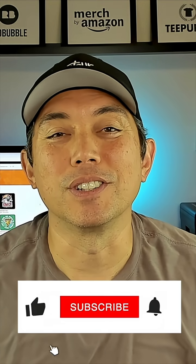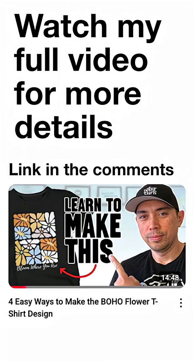And thanks again for watching, and as always guys, keep creating and keep learning. I'll see you on the next one. Bye.